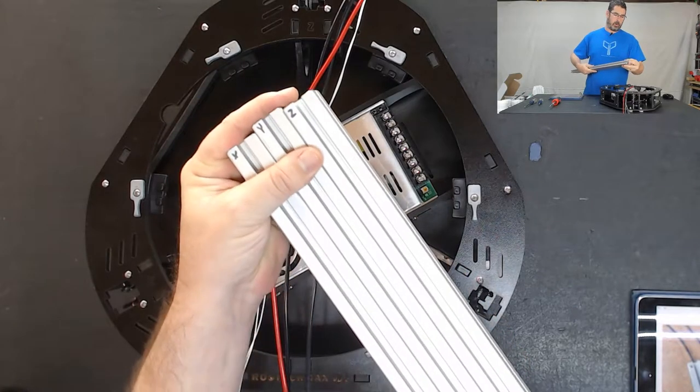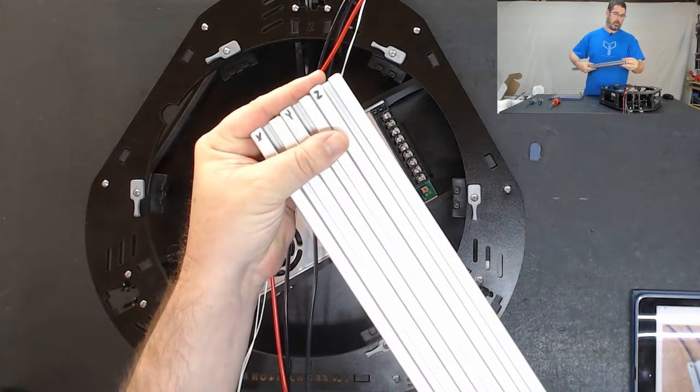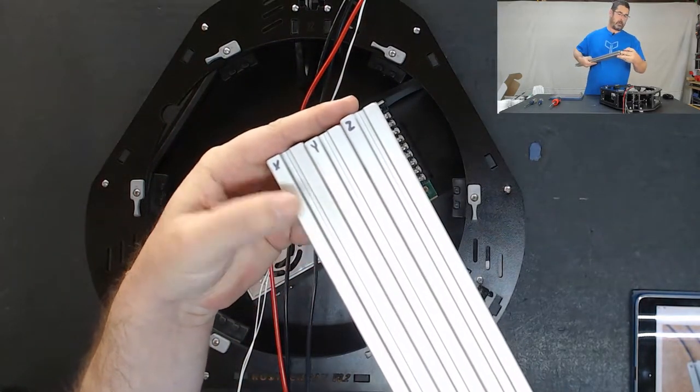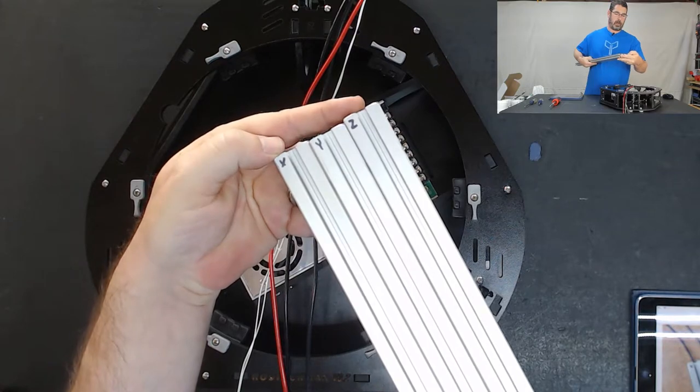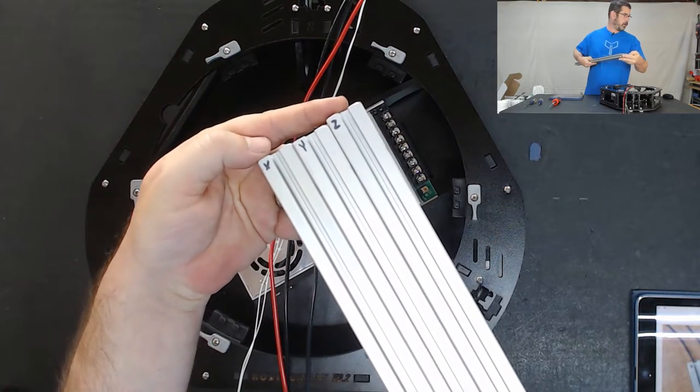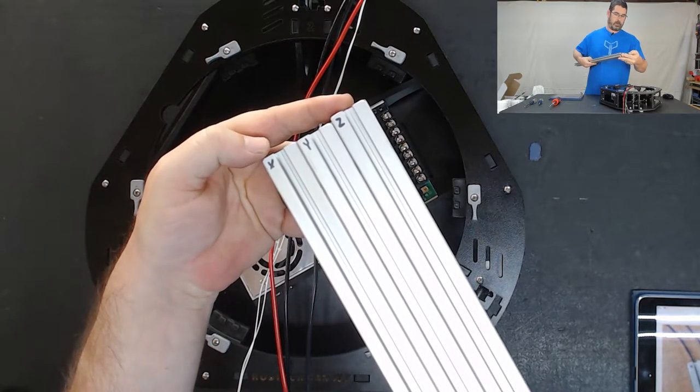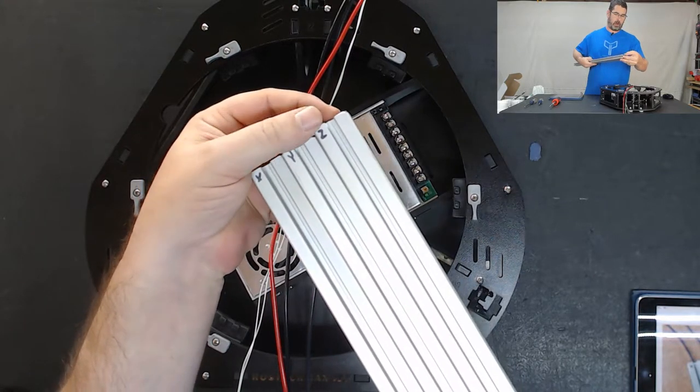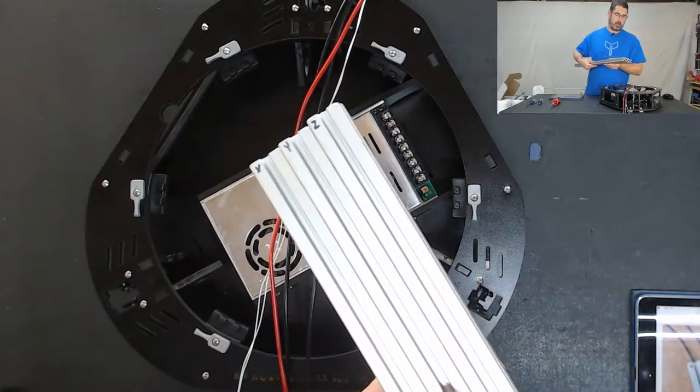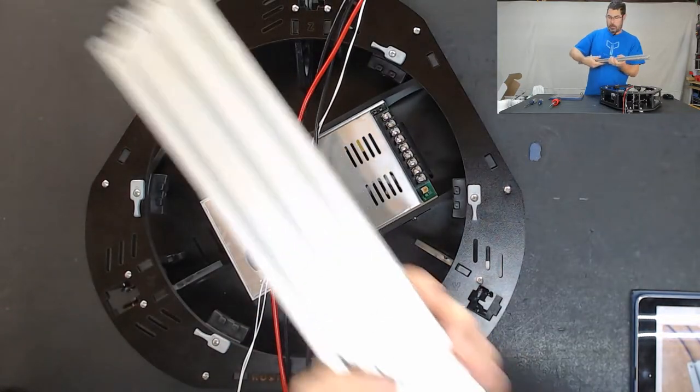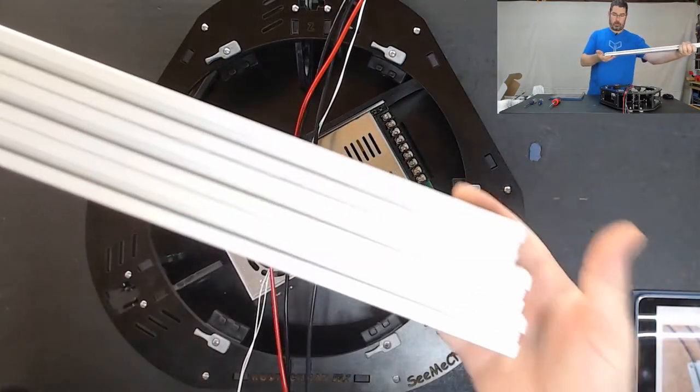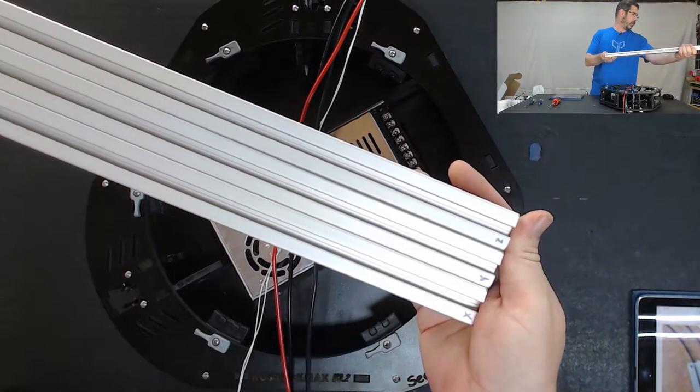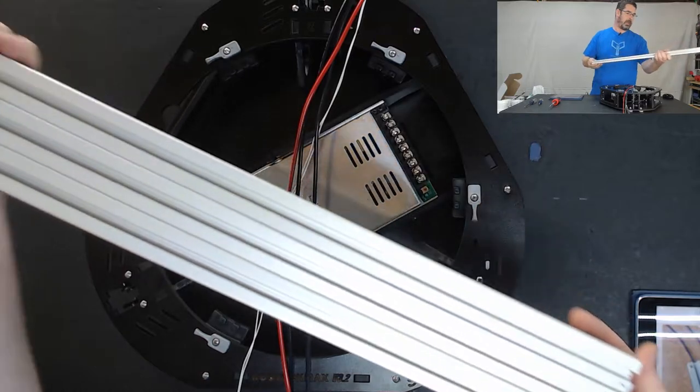So the first thing that we want to do is use a sharpie or other permanent marker and label your 3 towers as X, Y, and Z. And you are going to probably want to do that on both sides just to make it easier.